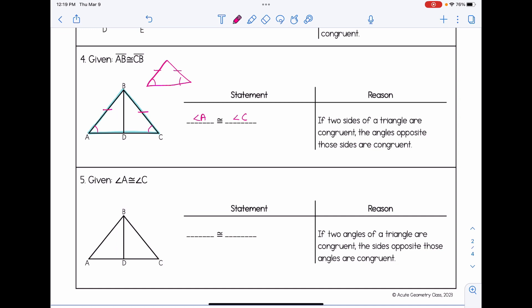Number five is the converse of the isosceles triangle theorem. We're given that angle A and angle C are congruent, which means triangle ABC must be isosceles. Therefore, sides AB and CB are congruent — because if two angles of a triangle are congruent, the sides opposite those angles are congruent. Basically, the reasons for four and five just have the order of the two pieces swapped: four starts with congruent sides, five starts with congruent angles. This lesson taught us more about how to add to proofs using the reflexive property, vertical angles, and the isosceles triangle theorem.